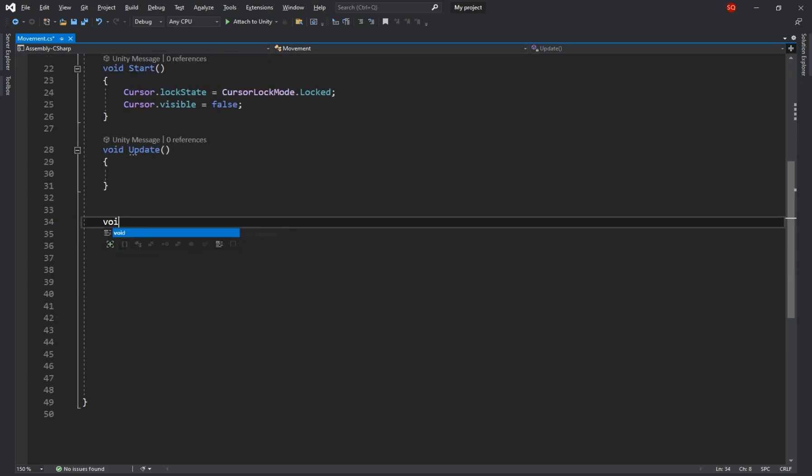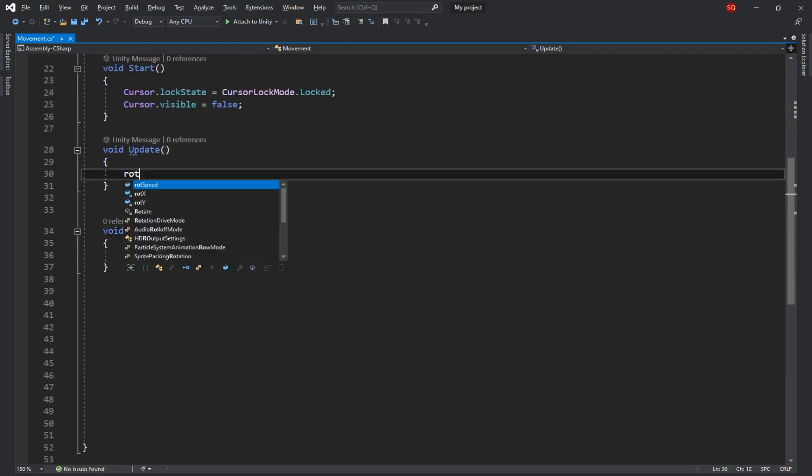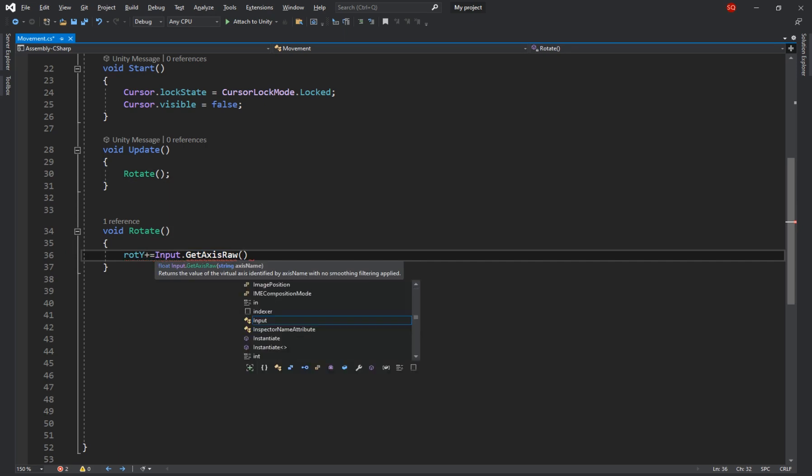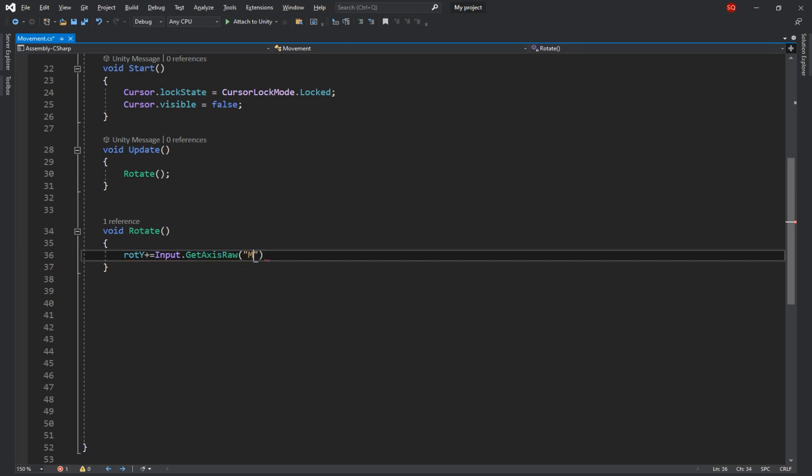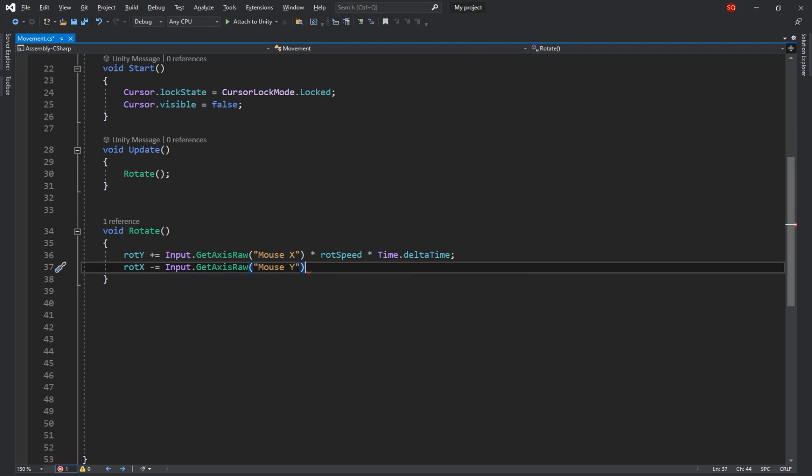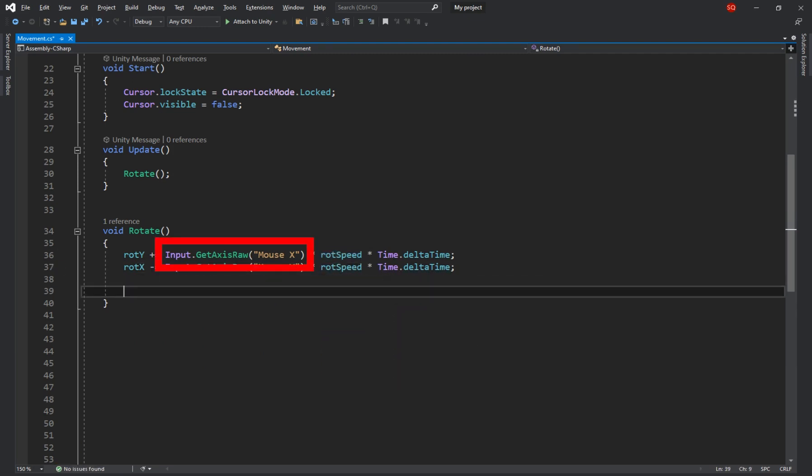Next let's create a new method called rotate to handle the rotations and call it in the update function. Now we have to say rb y plus equals input dot get axis raw mouse x times rb speed times time dot delta time and rb x minus equals input dot get axis raw mouse y times rb speed times time dot delta time. This part will return minus one if the mouse is moving to the left, one if it's moving to the right and zero if it's not moving along the x-axis. And we're multiplying that value by rb speed to make it faster and by time dot delta time so that players with a stronger pc wouldn't have faster rotation.